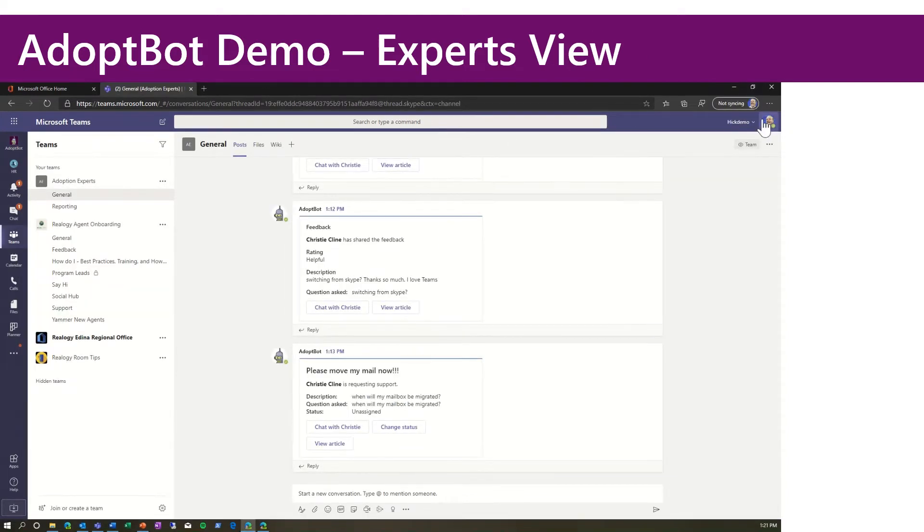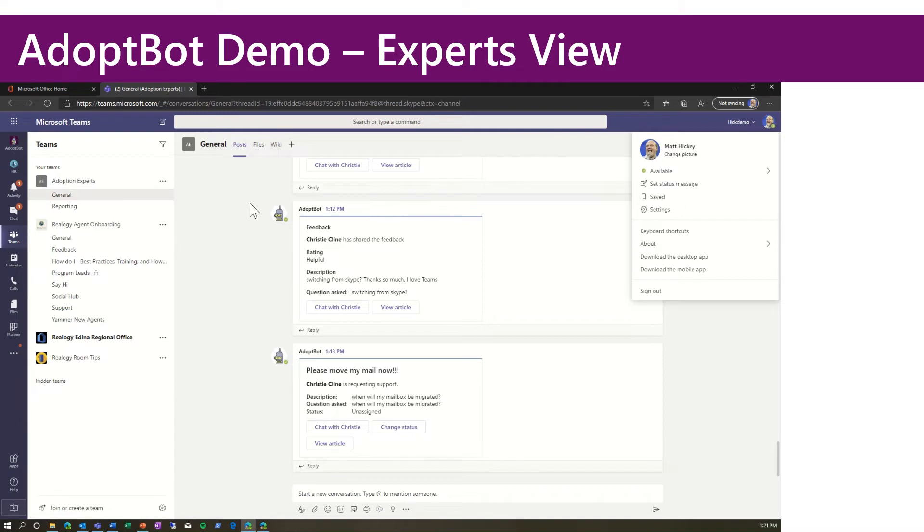Now for the expert view. I'm signed as an expert, Matt Hickey, into Teams. You may have wondered where those feedback and escalations from the prior demo went.